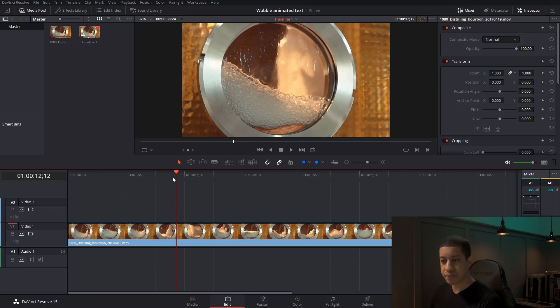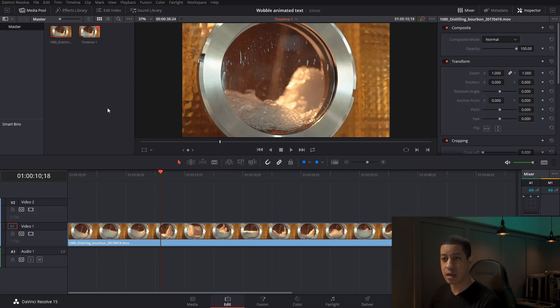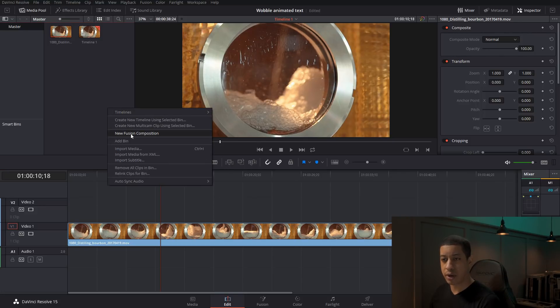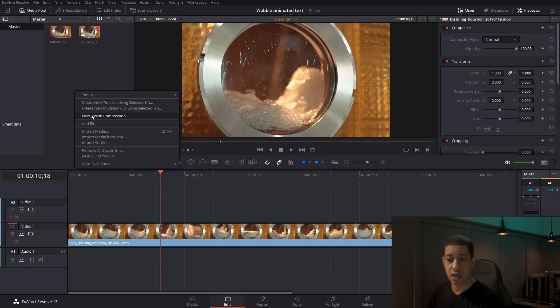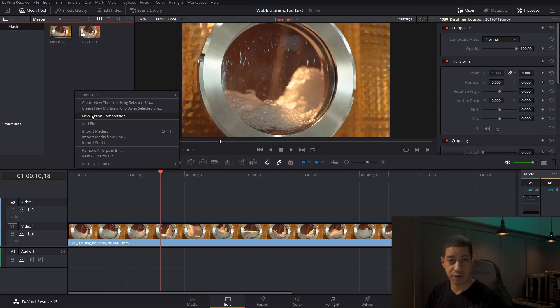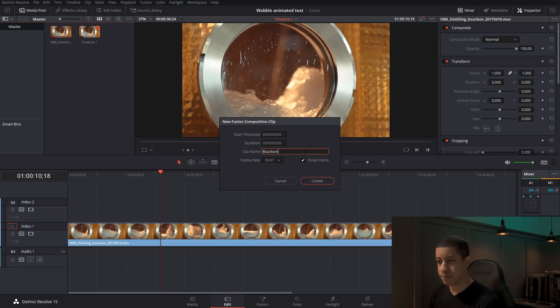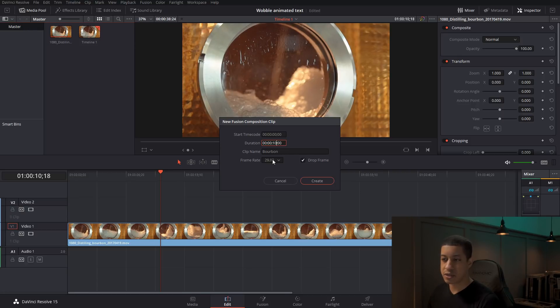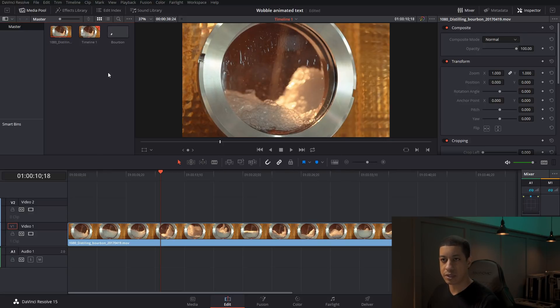The other way that we could do this instead of actually cutting our clip up is we could just add in a fusion comp that we can move around. So to do that, I'll just come right up here, just right clicking in this window. If you don't see a new fusion comp, it's just because your version of DaVinci Resolve is out of date. So I'm just going to click on that. You can name this. So I'm just going to name it bourbon. And then I'm going to change the time of it to 10 seconds. And this is going to take your native frame rate for your project. And that's perfectly fine.